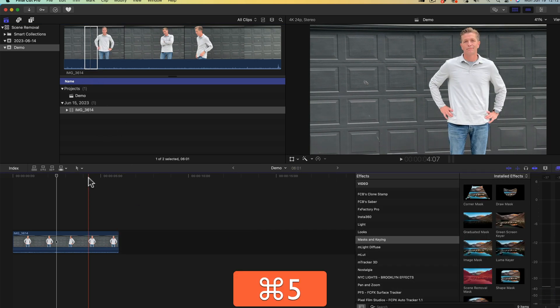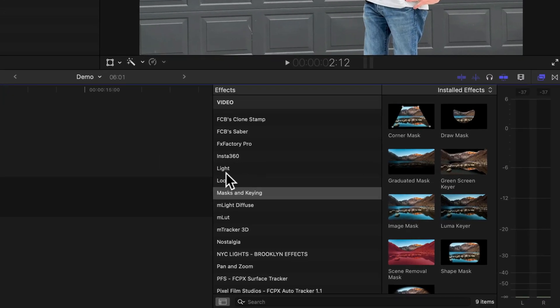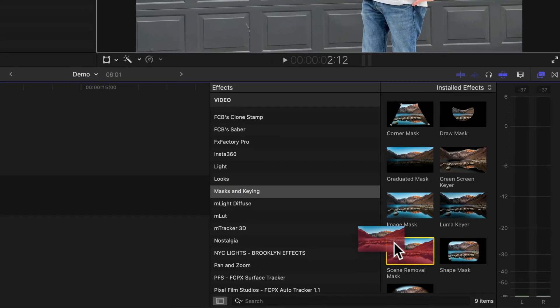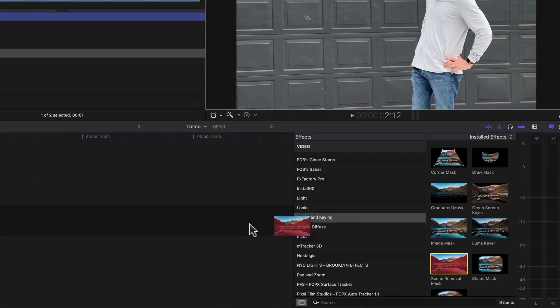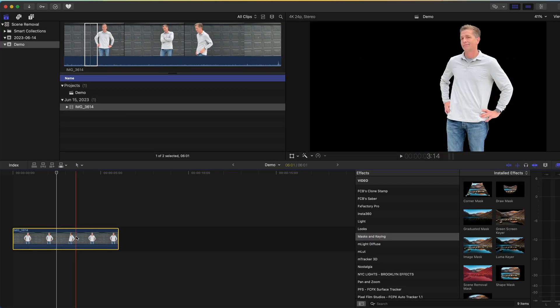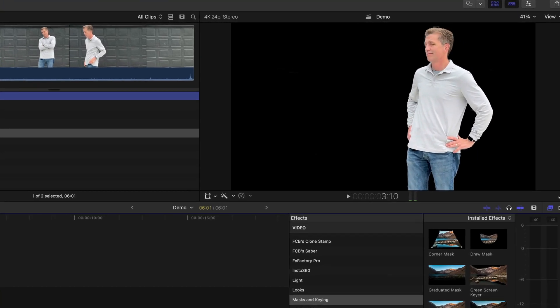Open the effects panel by hitting command 5 and then go to the masks and keying tab and select scene removal mask. Drag the effect on top of your clip and if you followed all the instructions you should have a near perfect key.